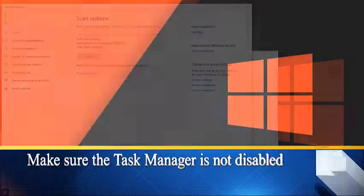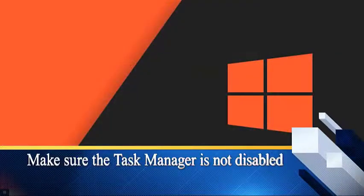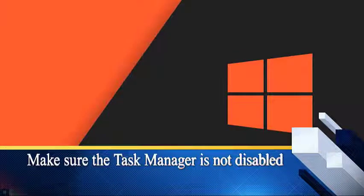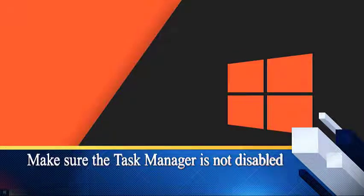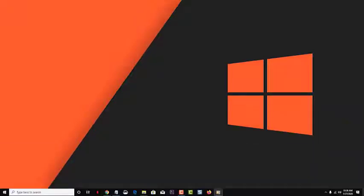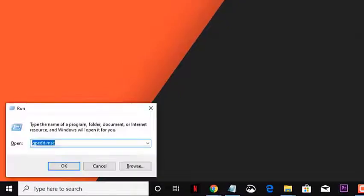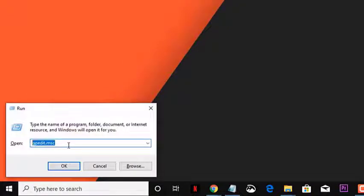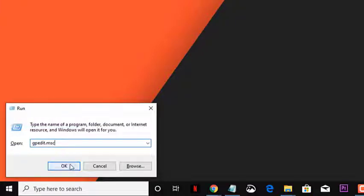Make sure that the Task Manager is not disabled. In some cases, the problem is caused because the Task Manager is disabled. Press Windows Plus R to launch the run application. Type gpedit.msc in the dialog box and press Enter.